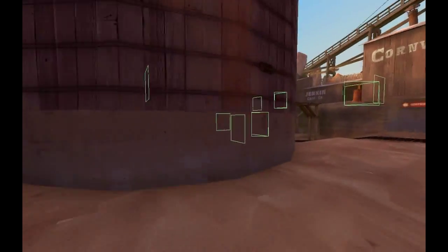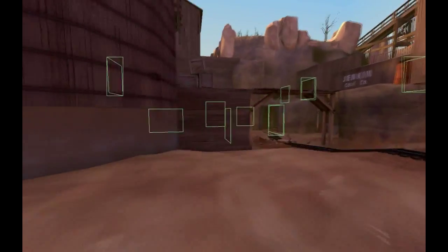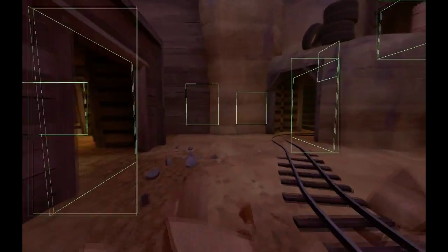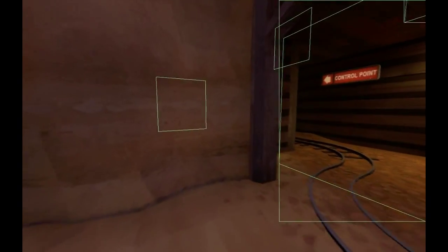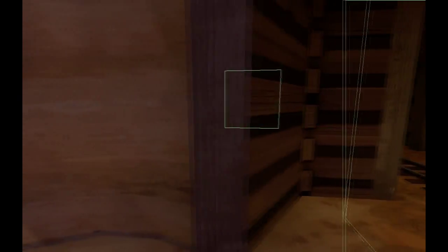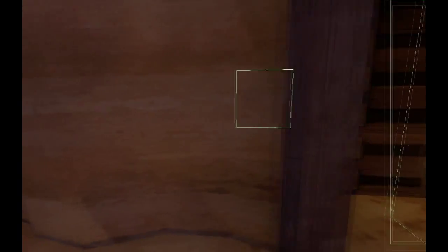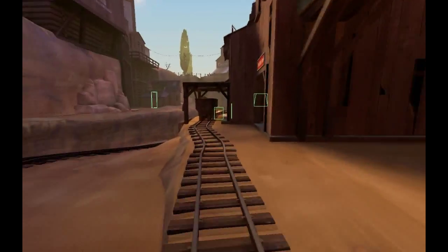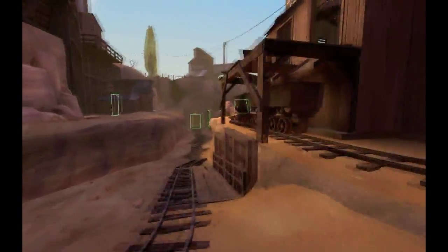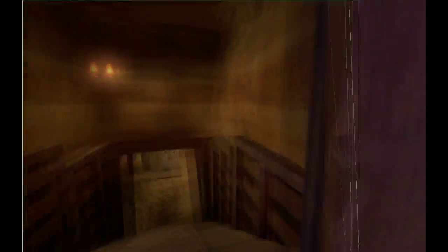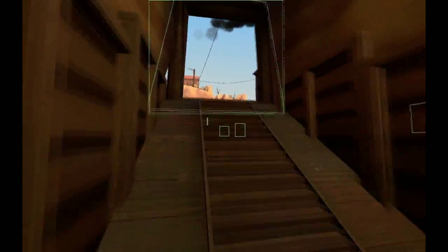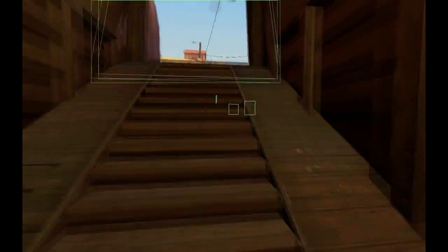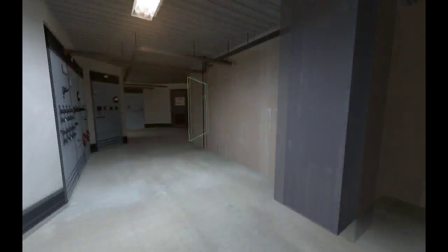At any given time in Team Fortress 2, only 4-5 area portals are actually being used and calculated. Here is an in-game example of what I mean. Area portals are only calculated when they are in an active Visleaf. Therefore, as long as you use the Visleafs to obscure parts of your map, you can have just about as many area portals as you want.